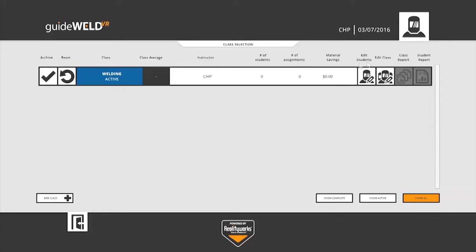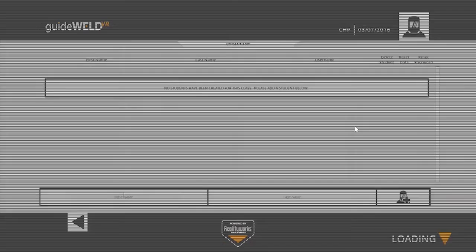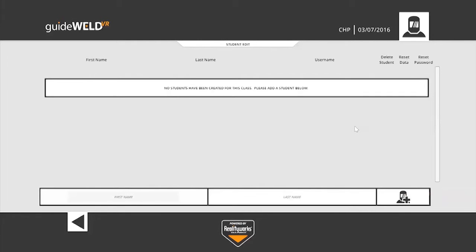The next button to the right here that says edit students, if we left click on that, this is where you'll go and add your students to your class. You'll see again a similar message, no students have been created for this class. Please add a student below.